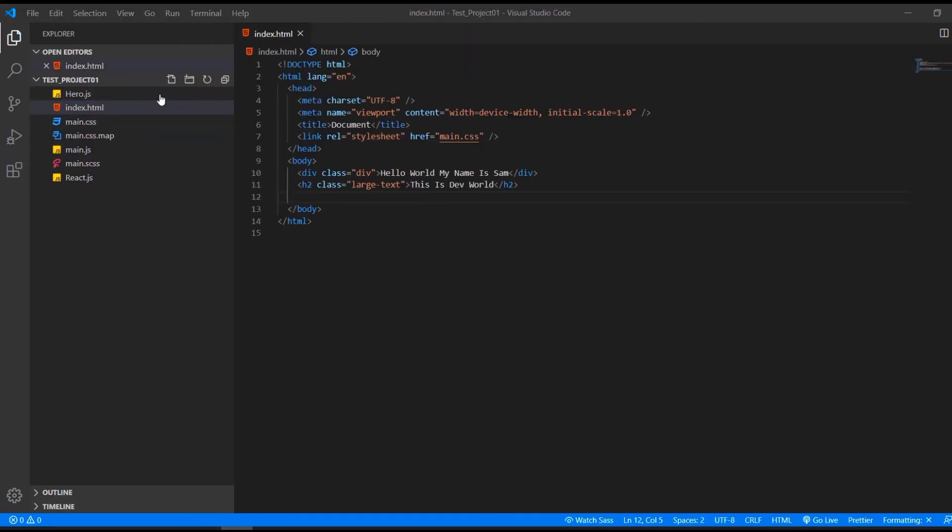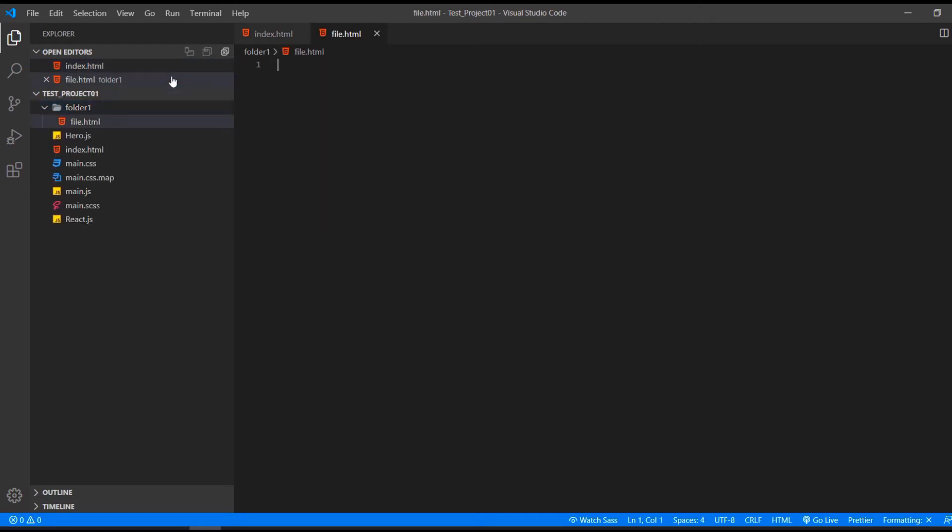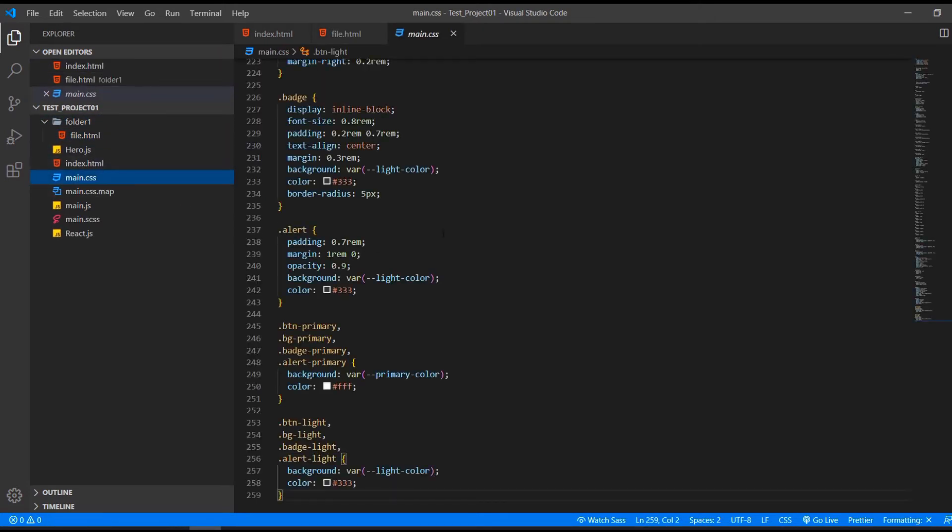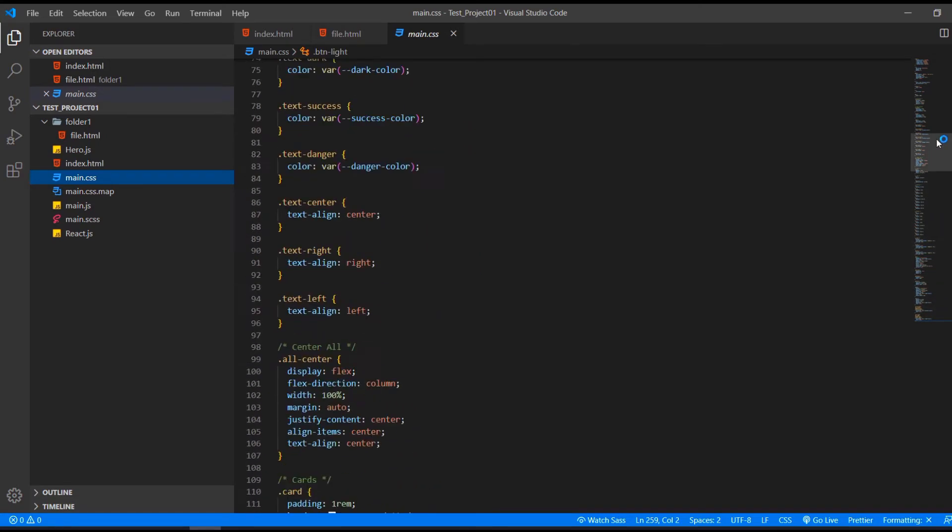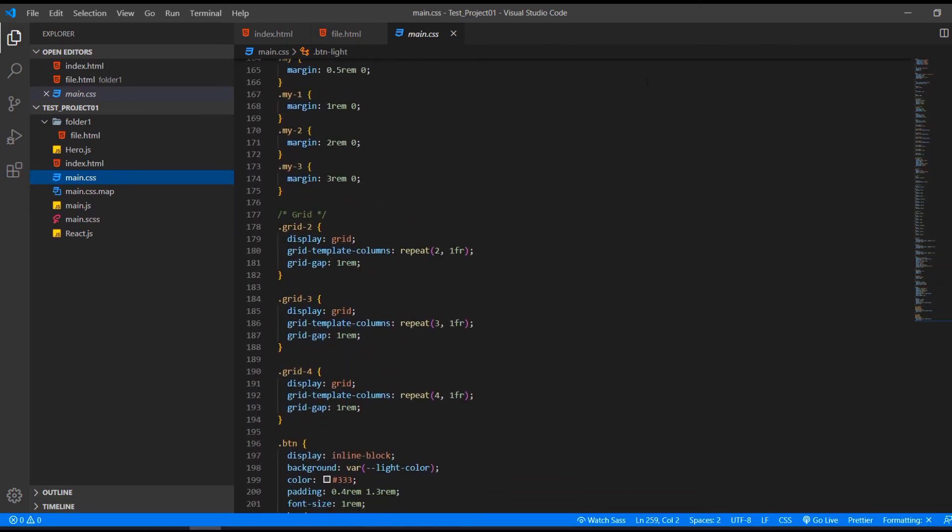So here in our root folder of our project, we can add folders and files. And if we go to a file, let's say our CSS file here, on the right side, we have a little overview.